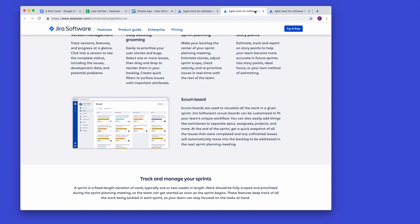You take a task from the Scrum board — it's assigned to someone, they do the task, it gets reviewed, and then it moves into the Done column. The idea is that you get better at planning the number of user stories you can take on in a given week or two-week sprint, which lets you deliver a new set of features every two weeks.